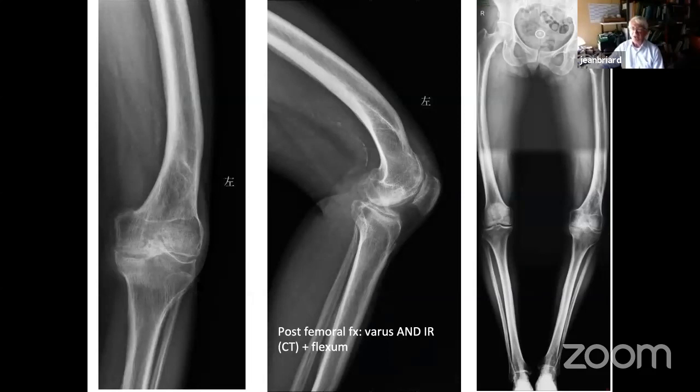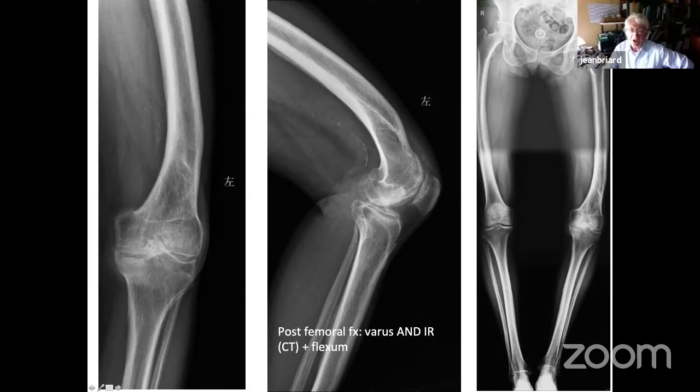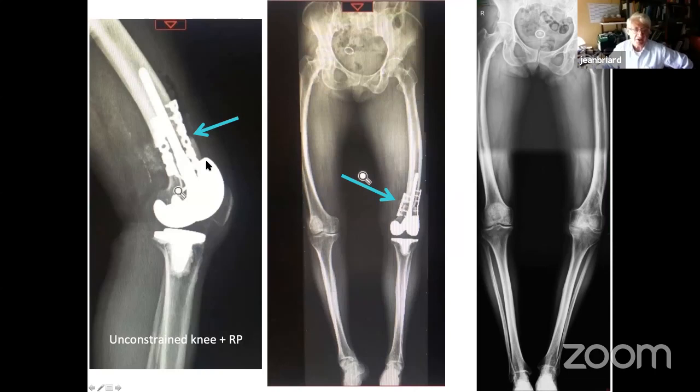Another case shows coronal deformity combined with sagittal deformity. The question is the significance of the flexion malunion. A CT was done revealing some internal rotation — very frequently present. An osteotomy was performed using two plates; correction is visible — not complete but satisfactory.